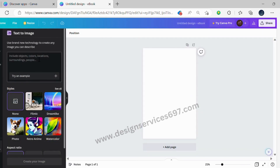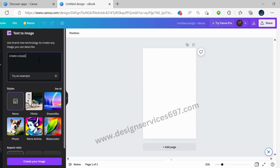Now you can start adding text to create your image. You can either type in your text or copy and paste it from a document. Canva will automatically create an image based on the text you provide.